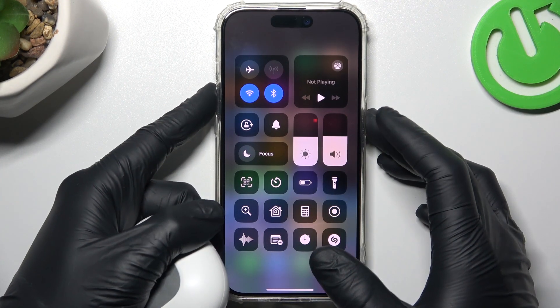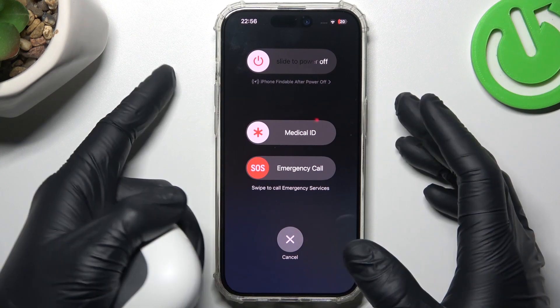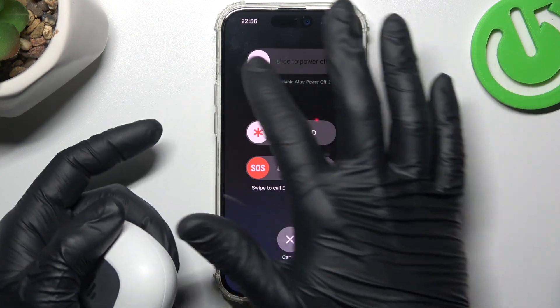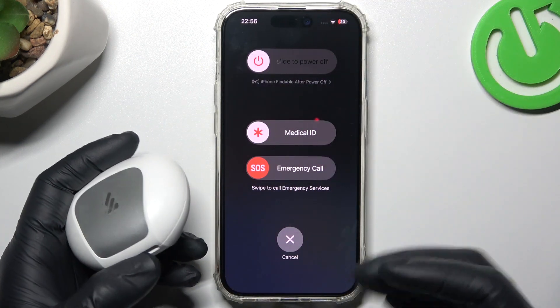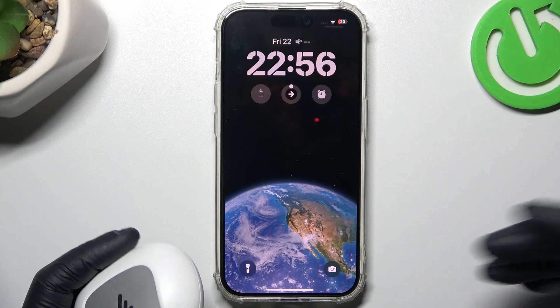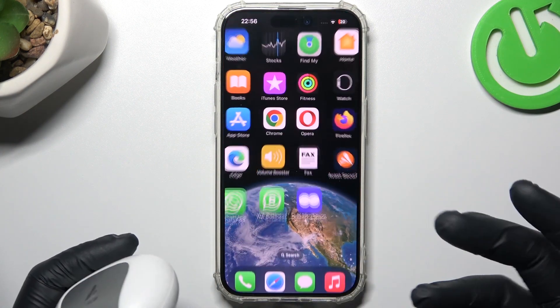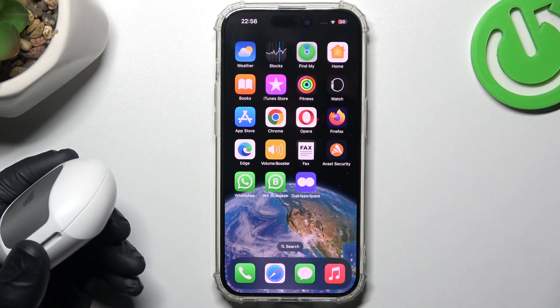You can also try to turn off your phone by holding the power button and volume up, then slide to power off your device. Then turn it on again and look for the device on the Bluetooth list.